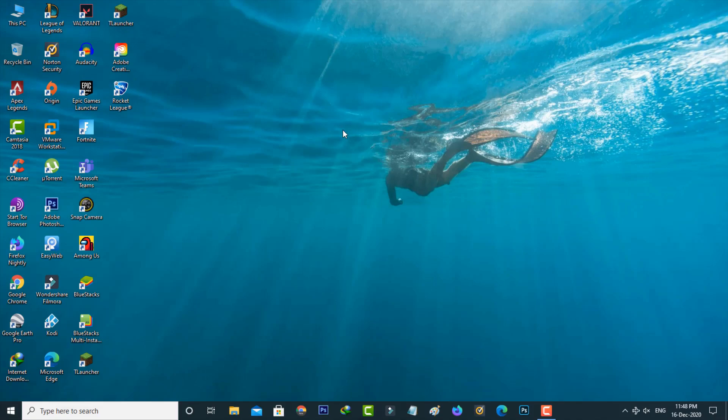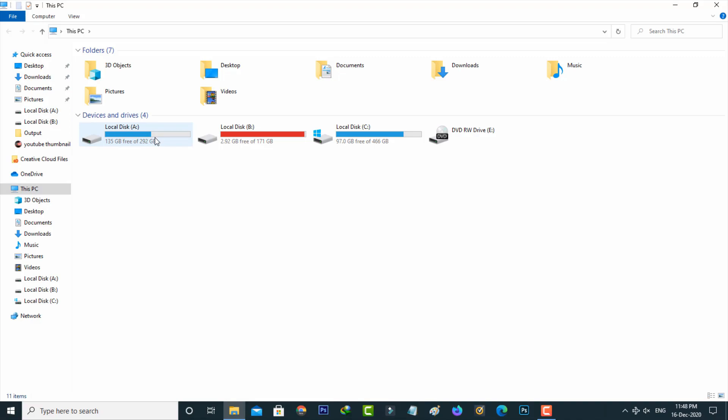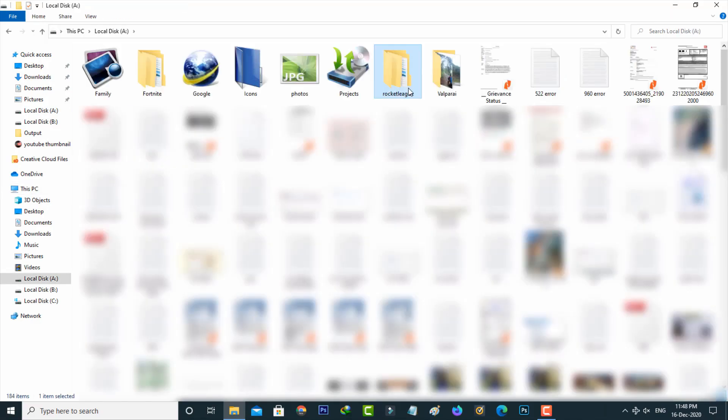So first method is just clear the Rocket League caches. Simply open the Rocket League installed folder. Here I installed this folder in my local disk A, but most of the time this folder is located in drive C.